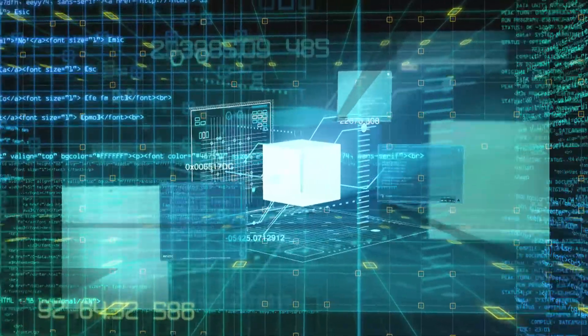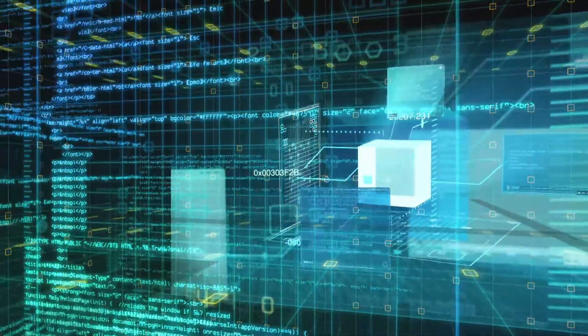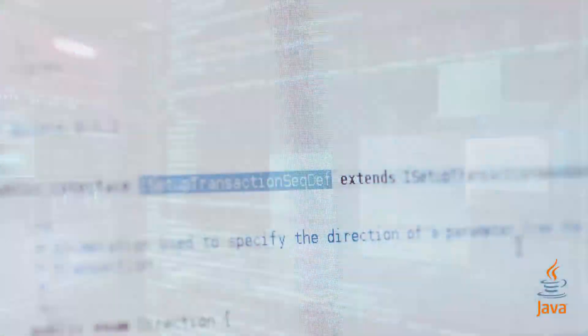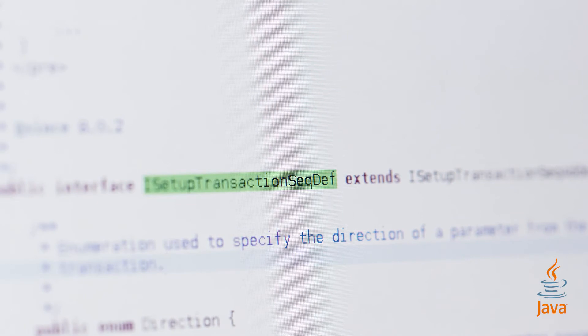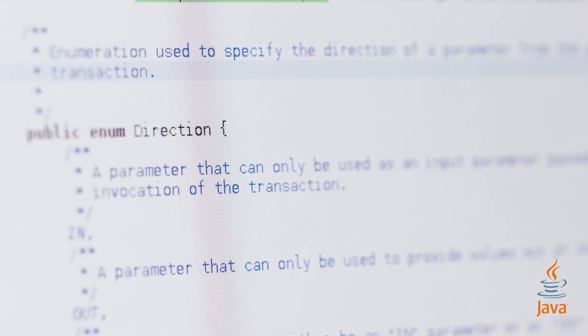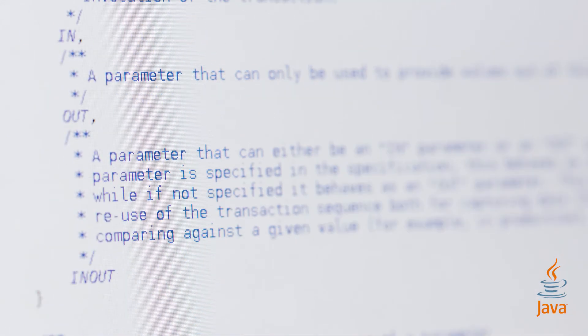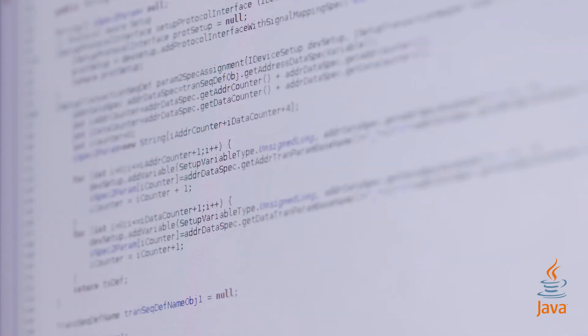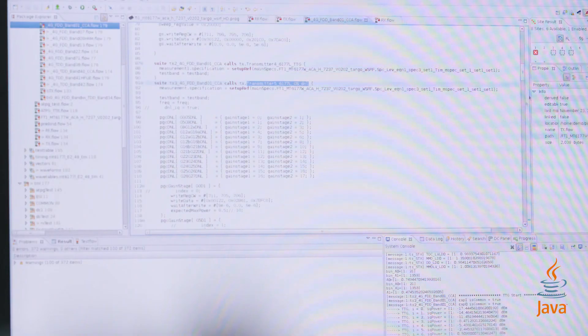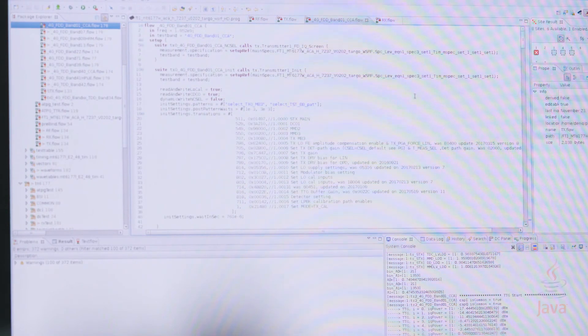Test programs can be created using Java, the world's most widely used and easy-to-learn object-oriented software language. A key advantage of using Java is much greater control of memory leakage compared to what can be done with other languages.